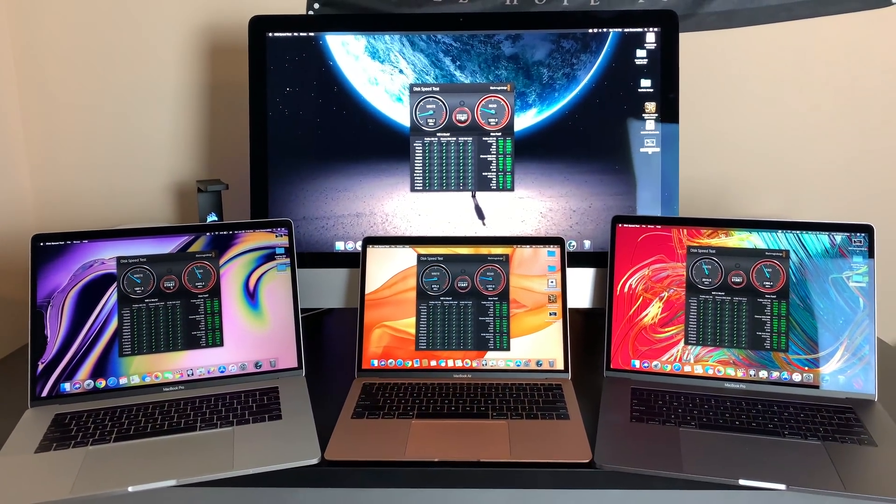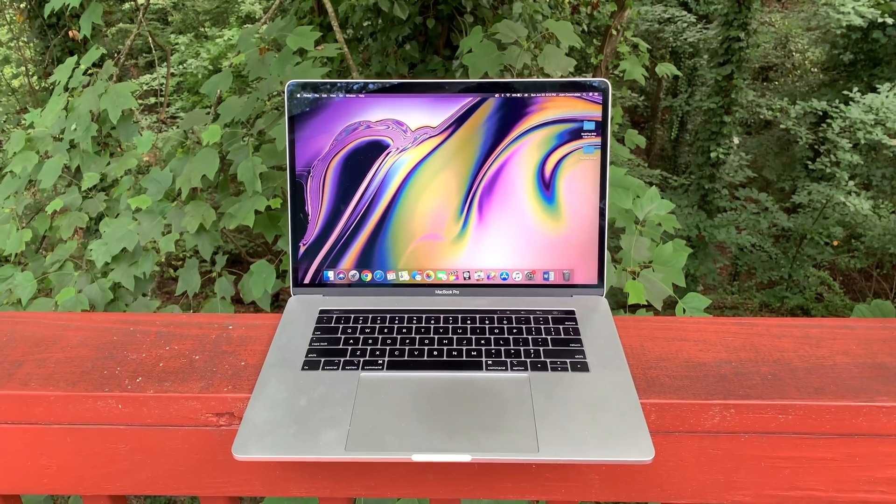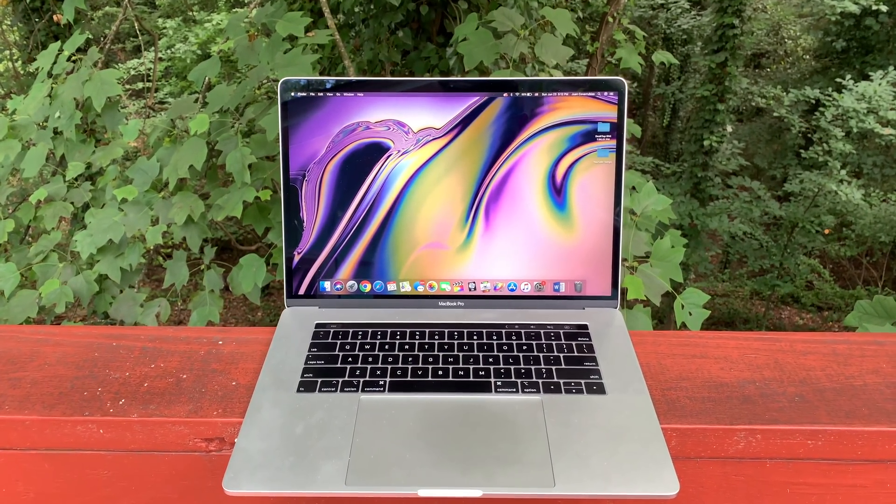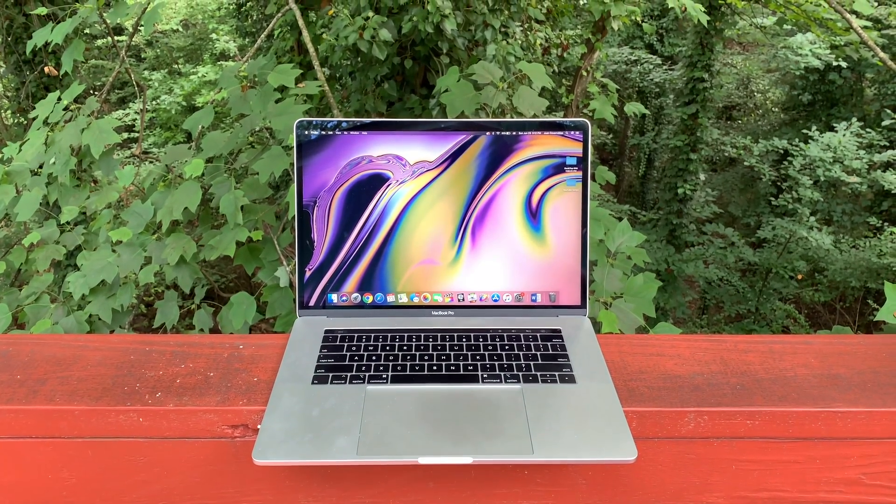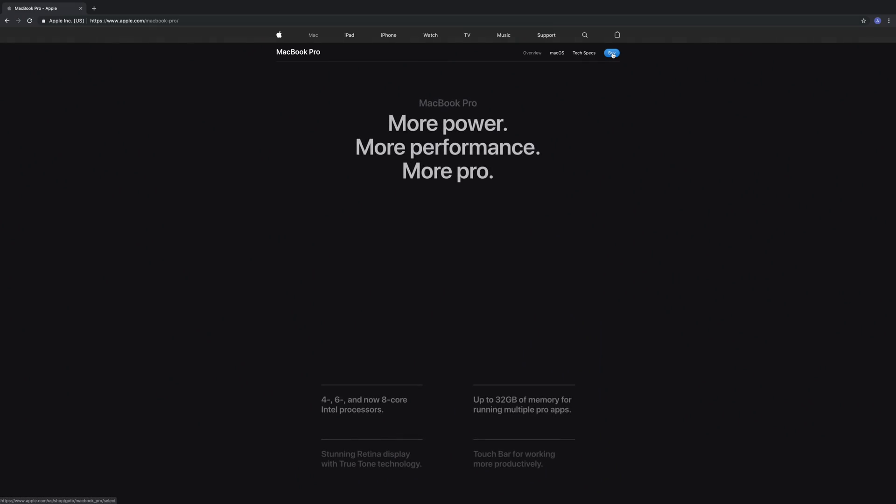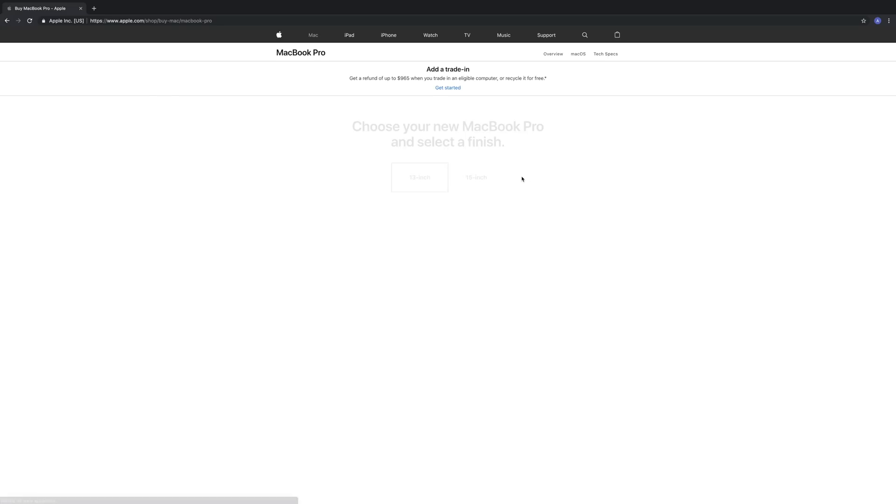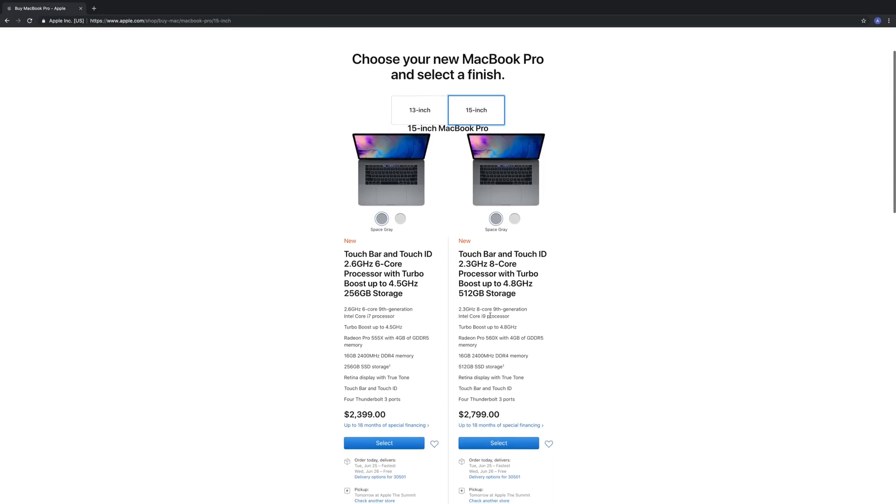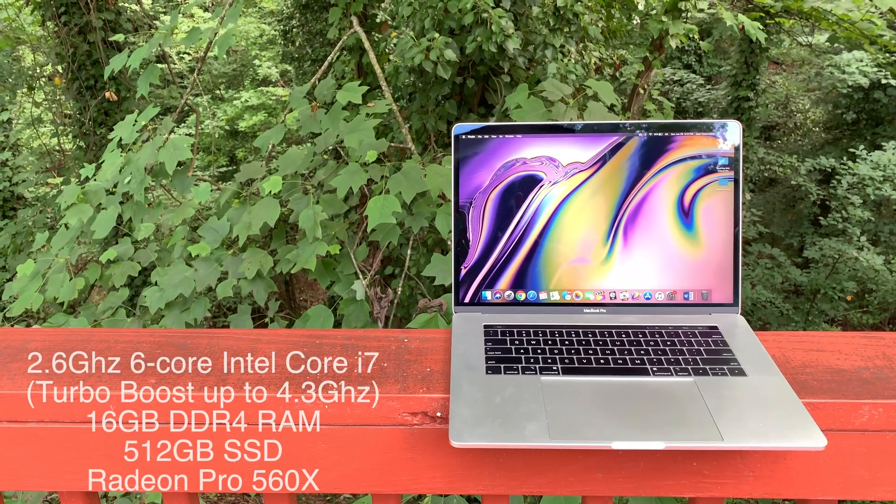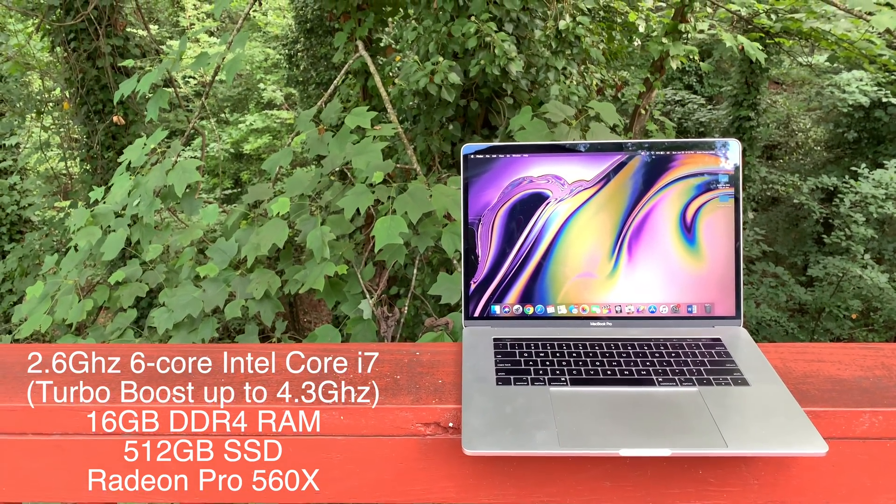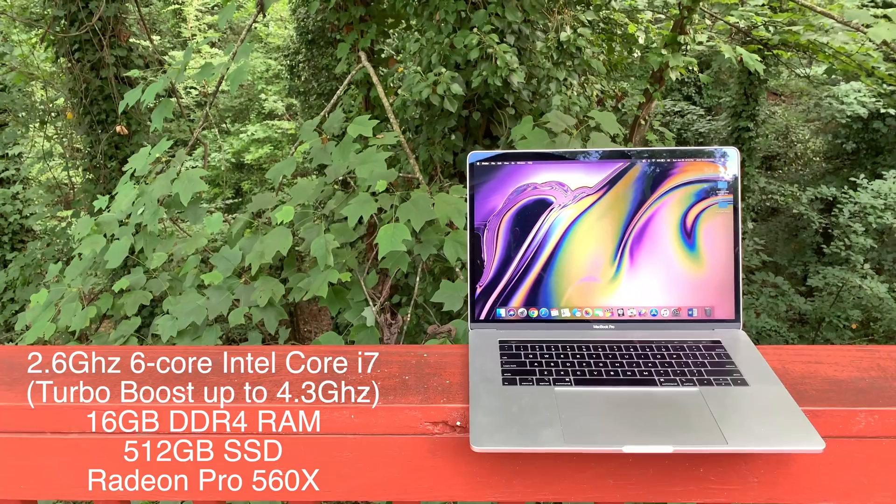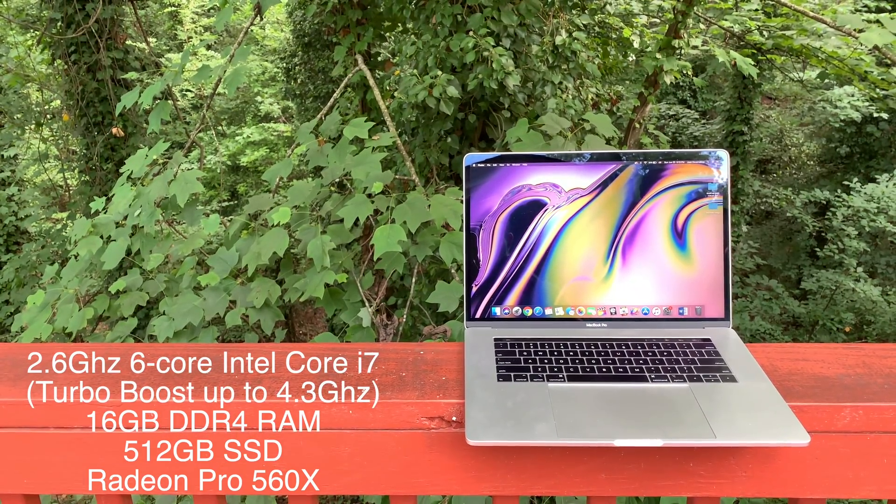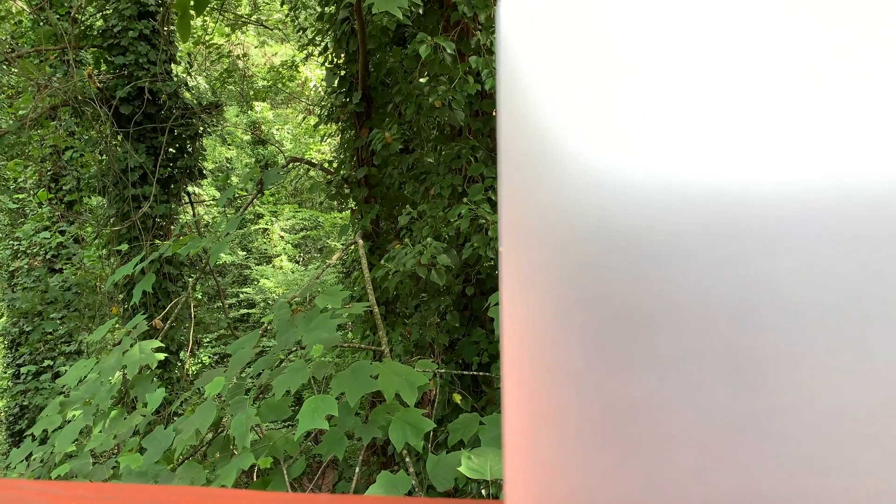Next up, the 2018 15-inch MacBook Pro in silver. Now normally when you order a stock 15-inch MacBook, and by that I mean not configuring it to a better processor or graphics card, you have two options. There's one for $2,400 and one for $2,800. This is the $2,800 model that has a 2.6 gigahertz 6-core Intel Core i7 capable of turbo boosting up to 4.3 gigahertz, 16 gigabytes of DDR4 memory, Radeon Pro 560X graphics, and a 512 gigabyte SSD.